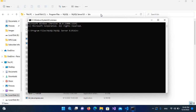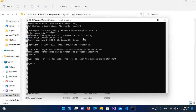Now we have to connect to our MySQL server. I will use the command: mysql -u root -p and hit Enter. Here I have to provide my password. After entering the password and hitting Enter, we are now connected to MySQL.